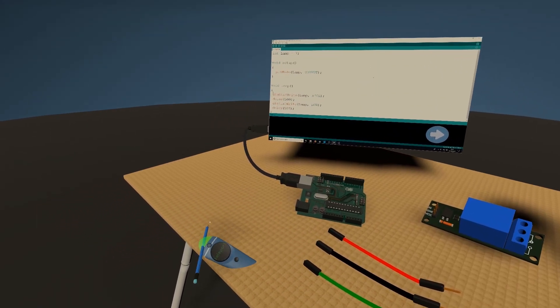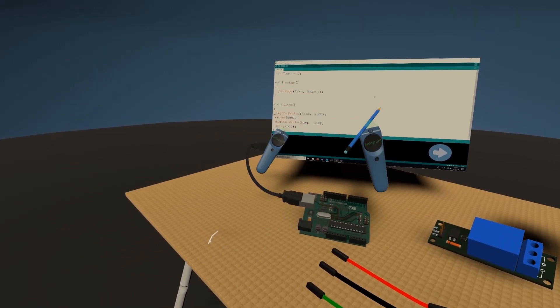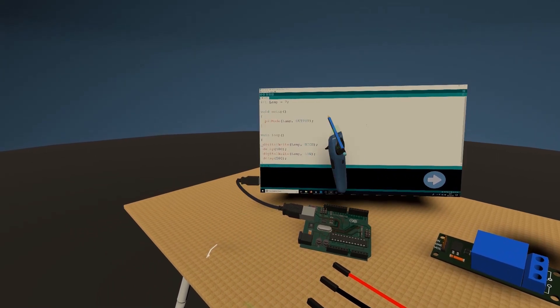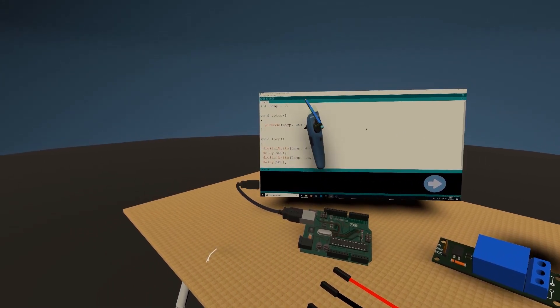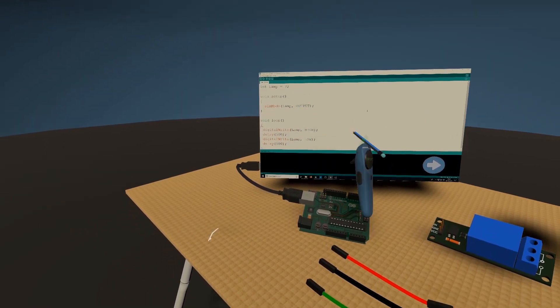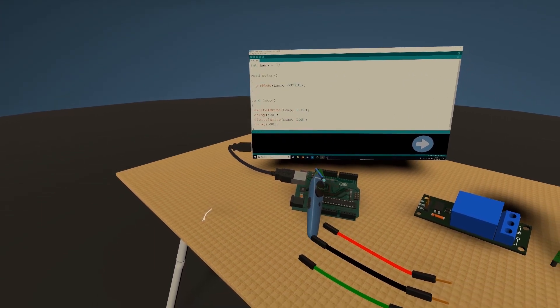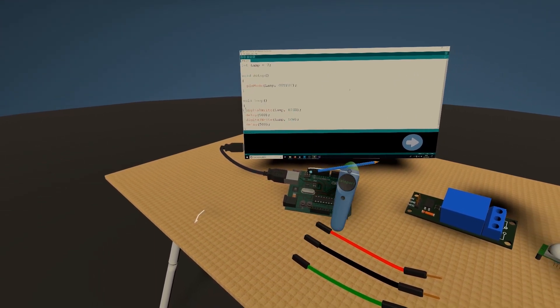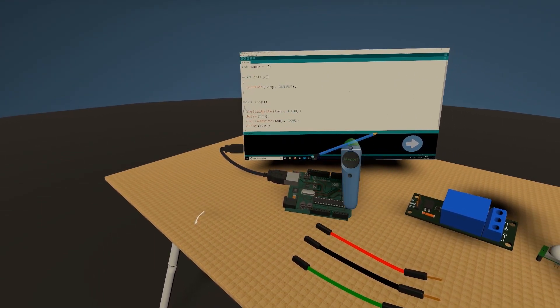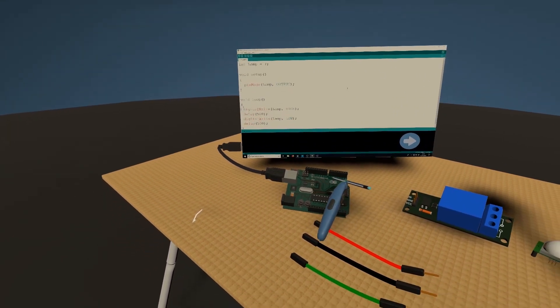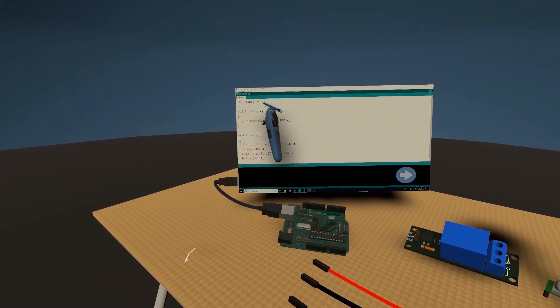The important part in this code is you want to define a pin on the Arduino. These are the pins we're looking at here, this side. I've chosen one at random, I've chosen seven.